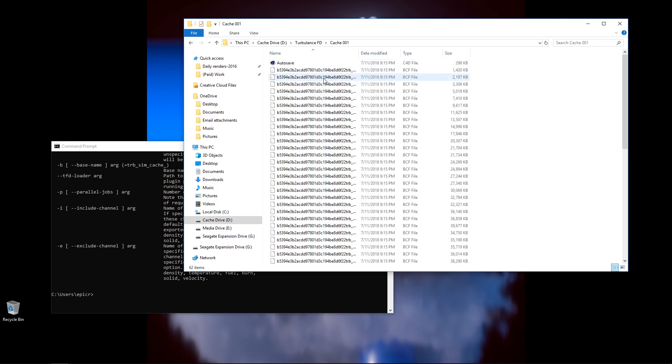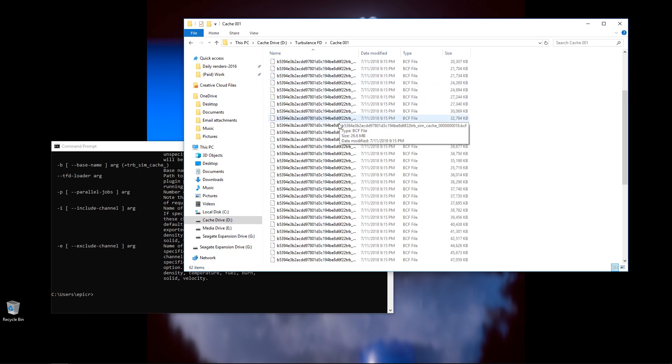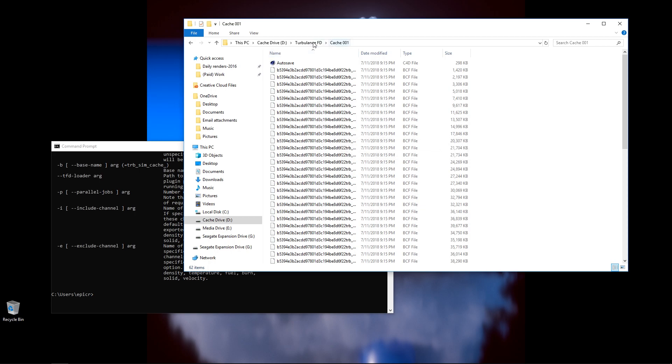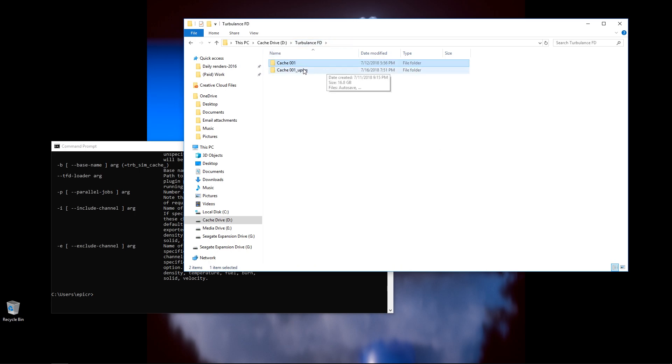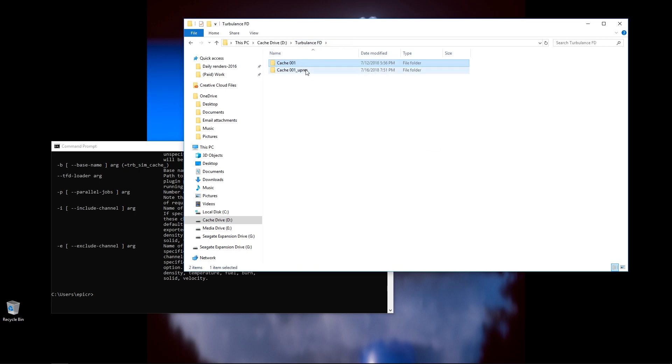I have cache 001. This is my low-res cache, and if I go back, this is my high-res cache. This is the up-res of that original cache, and that is the one I want.